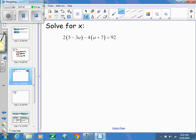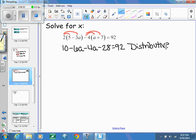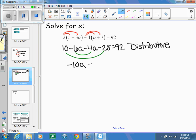Here's another problem. I start by using the distributive property twice, ending up with 10 minus 6A minus 4A minus 28 equals 92. This is our distributive property.